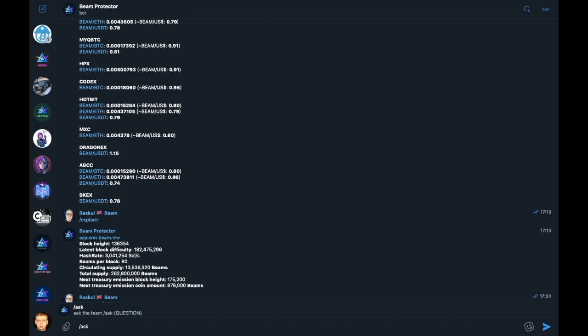Ask will allow you to ask a direct question to a member of the Beam team, and depending on the time of day or day of week, a member of the Beam team will respond to you in due course. But please note, this is not designed to answer support questions. Please use the singular support channel for technical support.